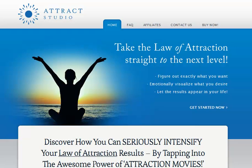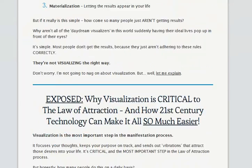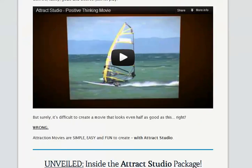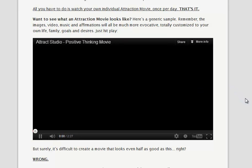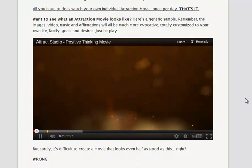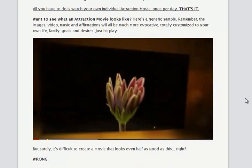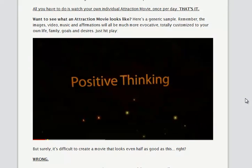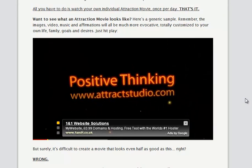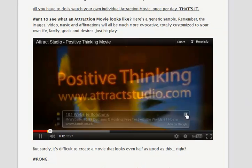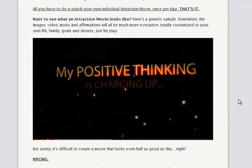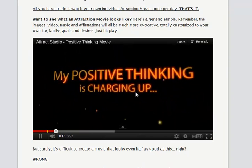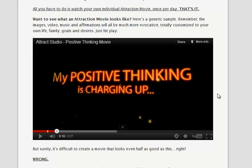I'll just scroll down a minute and show you what one of those is like. There's one on the page there — you can probably hear the music in the background. It opens with questions like 'Are you ready for a change?' That gives you a good idea of the kind of video that Attract Studio comes with.